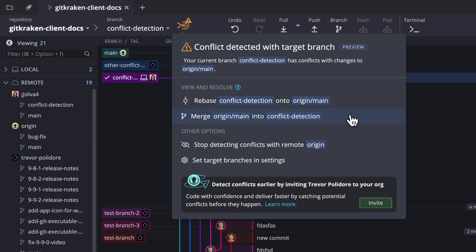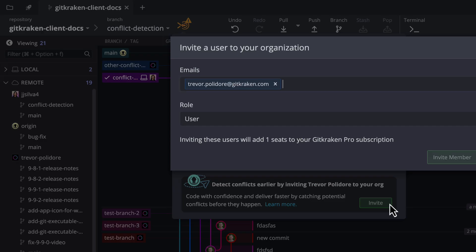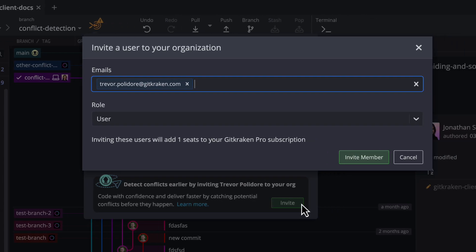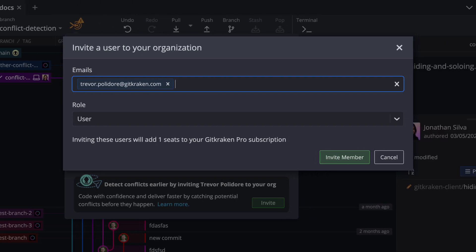But if you want to detect these conflicts before they happen, there's a quick option to invite the author you have conflicts with in the conflict detection menu.